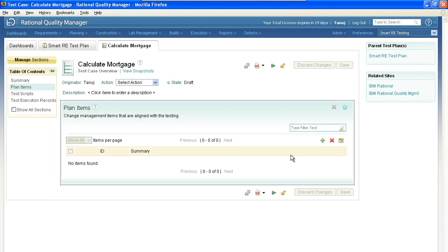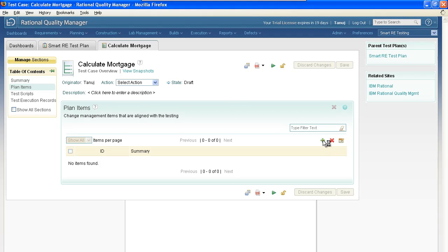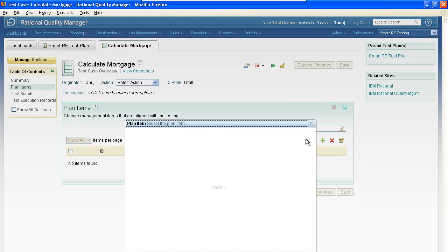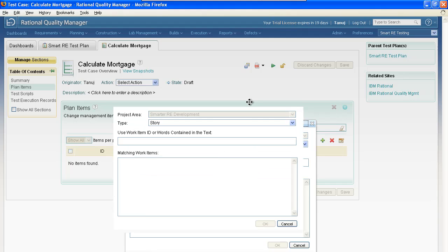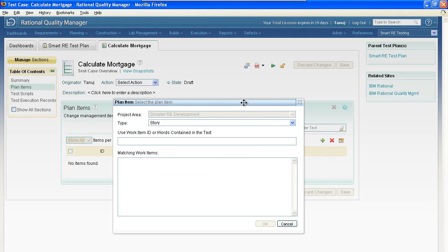This will give the testers unprecedented transparency into the development plan. Let me show you how you would do that. It's as simple as clicking this plus sign. When I click that plus sign, what appears is actually a dialog that allows me to interact with Rational Team Concert.